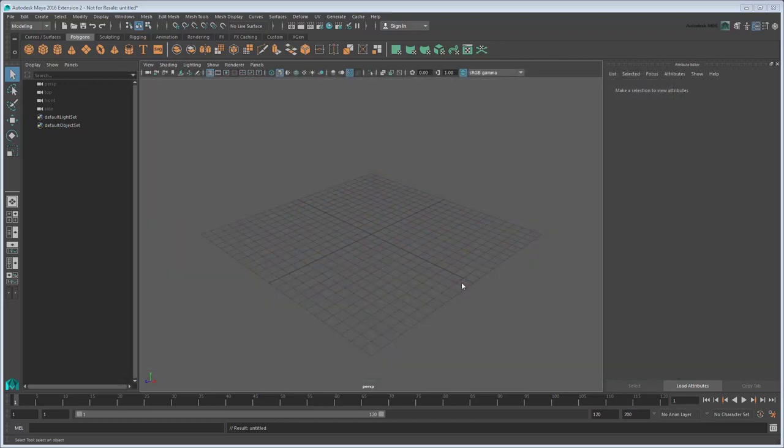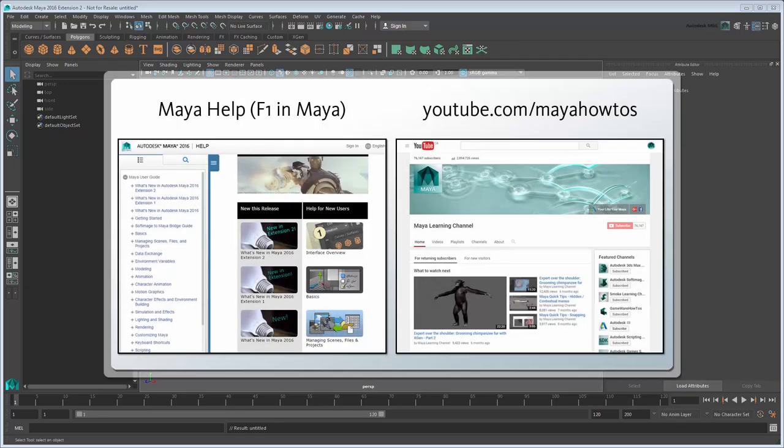This tutorial assumes you're familiar with the basics of Maya and MASH. If you're just getting started in either, see the Maya documentation or the Maya Learning Channel for help on both.